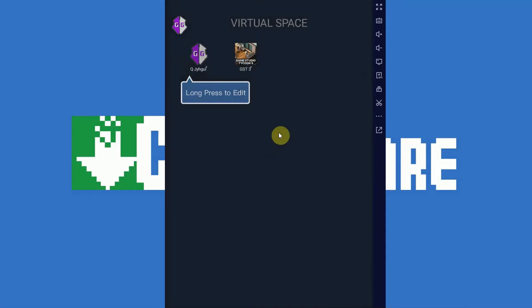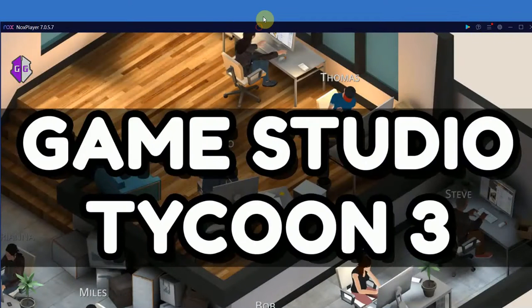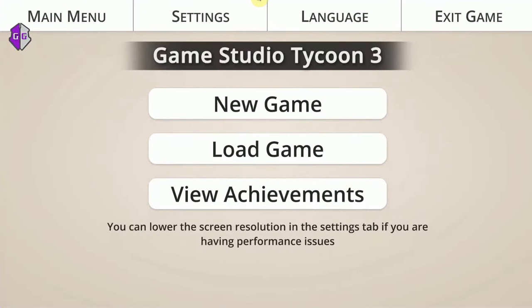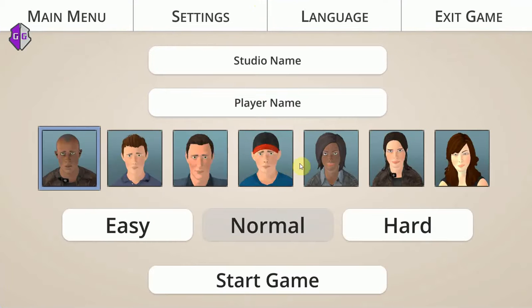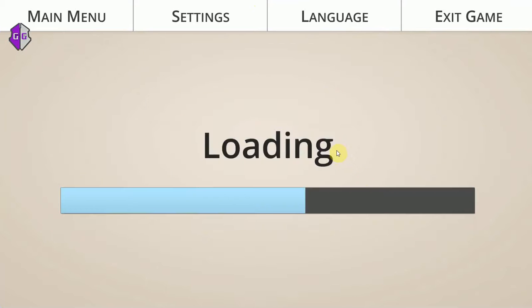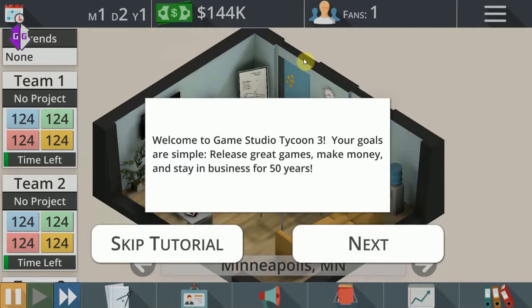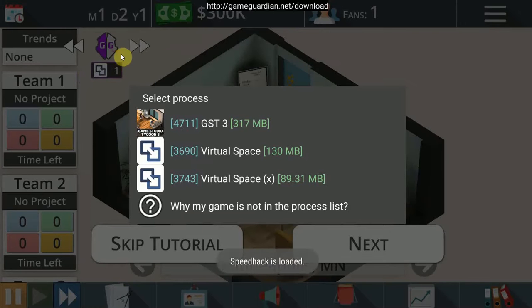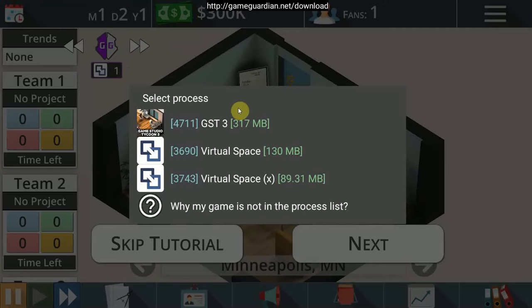Of course, then giving GameGuardian the option to have access to the game data. We are going to start a new game. Player name does not really matter. Let's go easy, start the game. And we're going to try to get unlimited money here without root using GameGuardian.